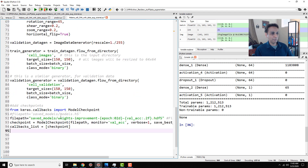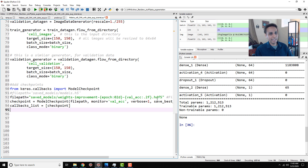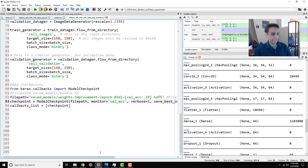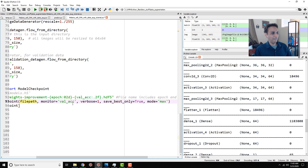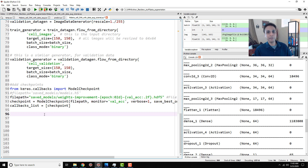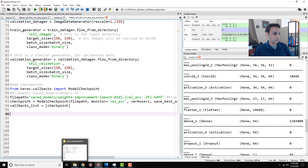I always recommend putting some checkpoints as part of your model. I gave a file path because I'd like to save my models after every so many epochs or under certain conditions. My ModelCheckpoint is monitoring validation accuracy, and save_best_only equals True. So if the validation accuracy gets better, it's going to save that model — eventually giving me the best model achieved.